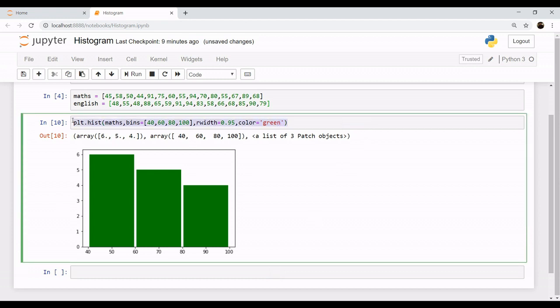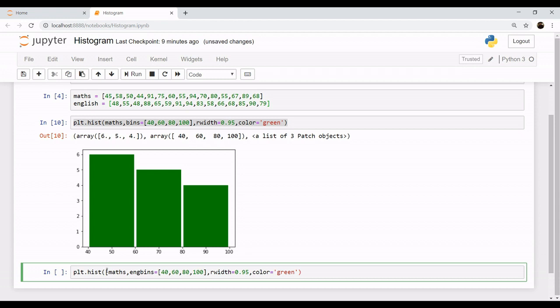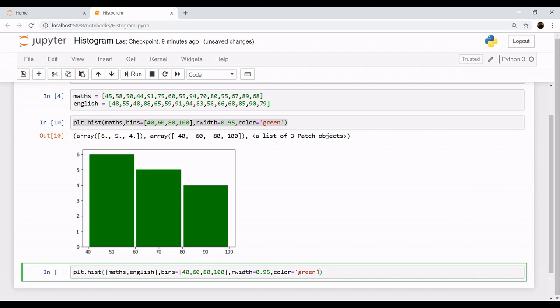we can also plot this in the same histogram. Let's copy this histogram and I'll tell you how to plot on the same histogram. You mention your maths and English in the same histogram. Okay bins you are having same. Now the color for the maths you are taking as green and let's say that you want color for your English subject to be blue. Blue okay so blue it is.